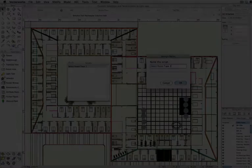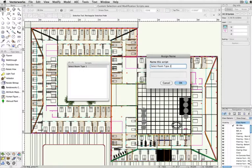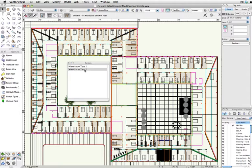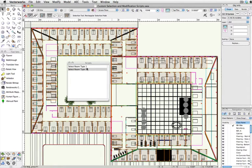We'll create another script in the same fashion, choosing Room Type 2. Run this second script, and since I've already run the Custom Selection script for Room Type 1, when I run the script for Room Type 2, it will add that to my selection.